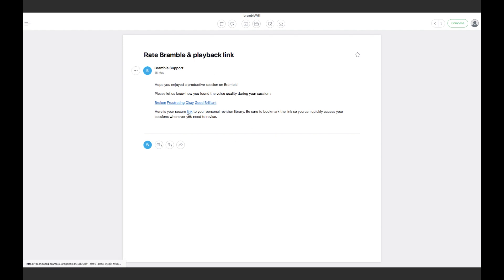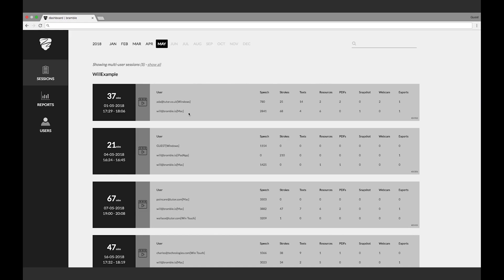I get a link sent to my email which takes me to my dashboard, and from my dashboard I can review any of my previous sessions by clicking on the playback icon.